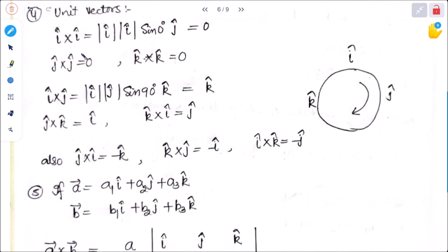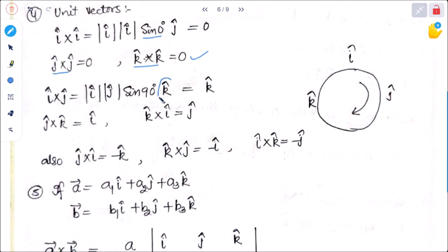For unit vectors: i cross i equals modulus of i times modulus of i times sin 0° times n-cap. Since sin 0° equals 0, i cross i equals 0. Similarly, j cross j and k cross k are all equal to 0. For i cross j: modulus of i times modulus of j times sin 90° — and the unit vector perpendicular to both i and j is k. Since all moduli are 1 and sin 90° equals 1, i cross j equals k.